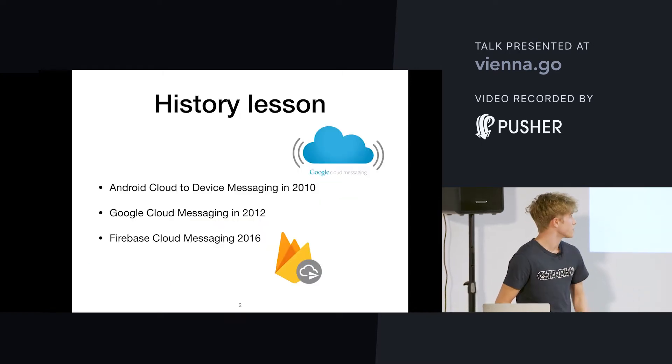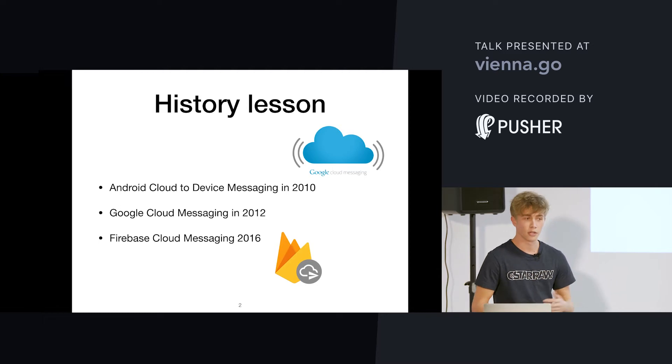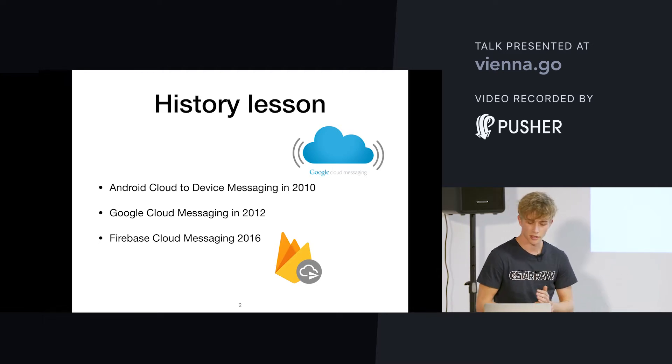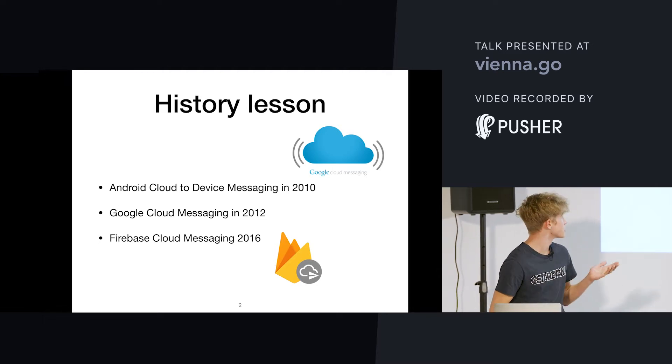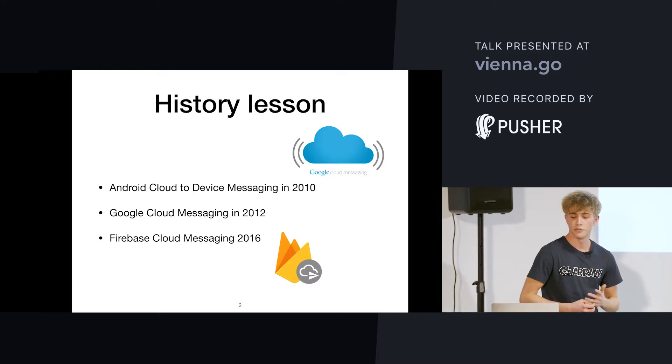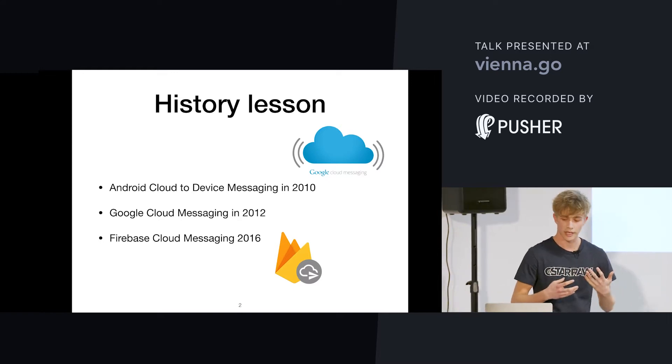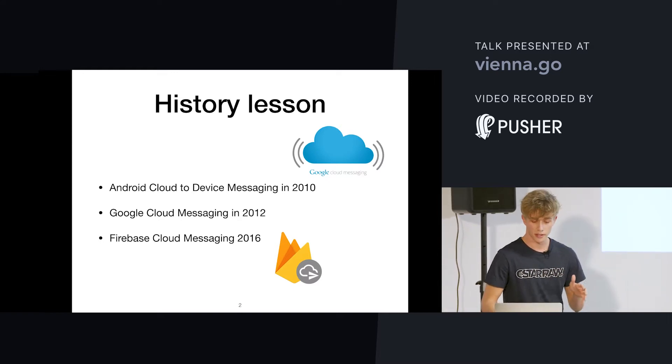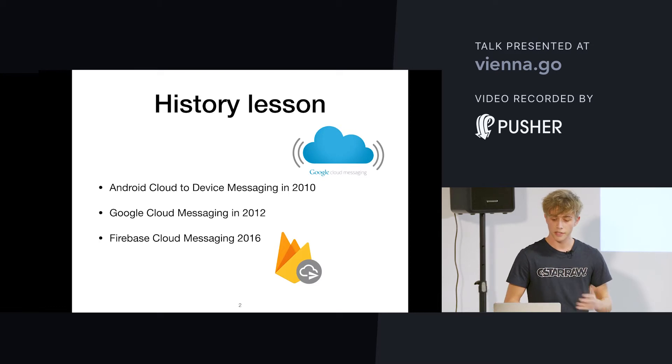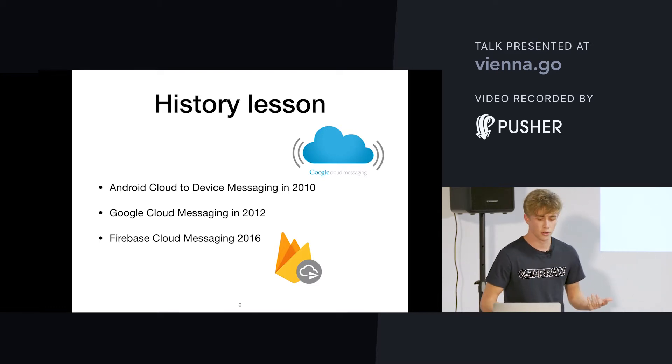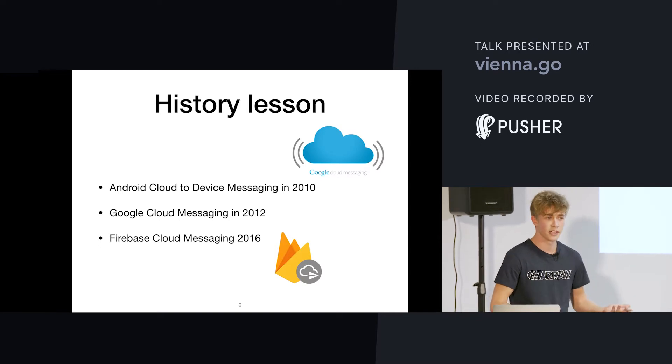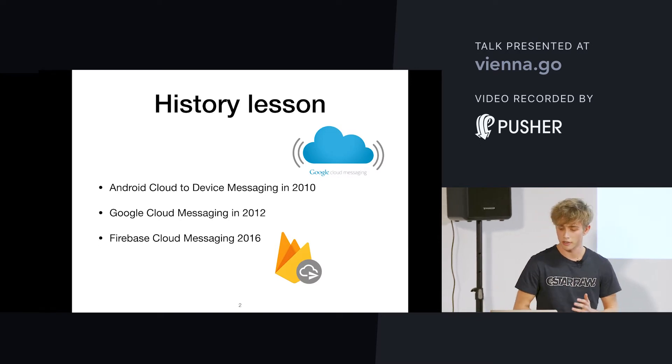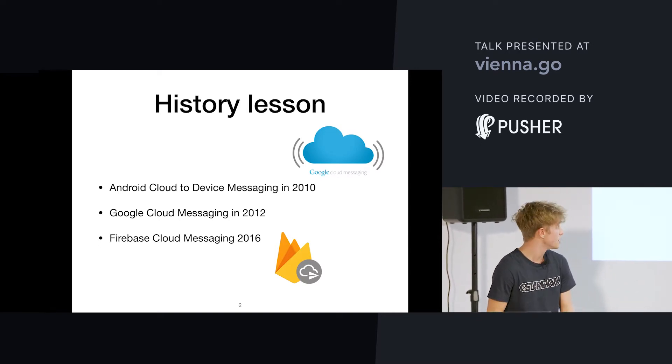So, we'll start with a little history, because there have been multiple versions of this service. In 2010, there was Android Cloud to Device Messaging. It was focused on Android and Chrome extensions. Later on, they renamed it, basically, to Google Cloud Messaging. It's the same service, also for Android and Chrome extensions.